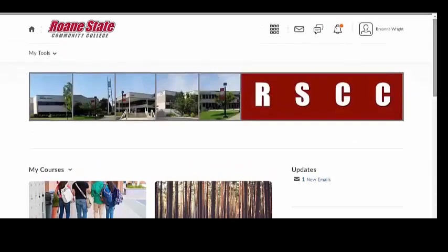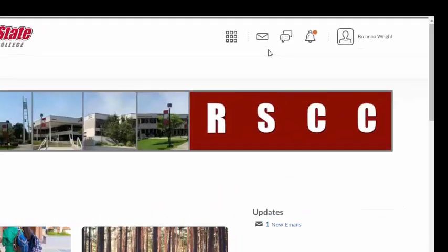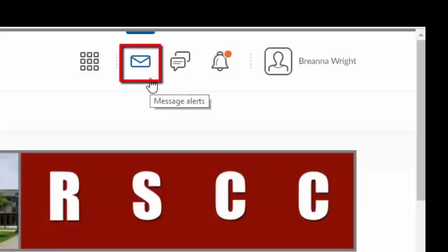The next three icons in the mini-navigation bar are used to notify you of any changes, updates, or emails within the course. The envelope-shaped message alerts icon will notify you of any texts, the pager feature, or emails received through Brightspace Momentum.